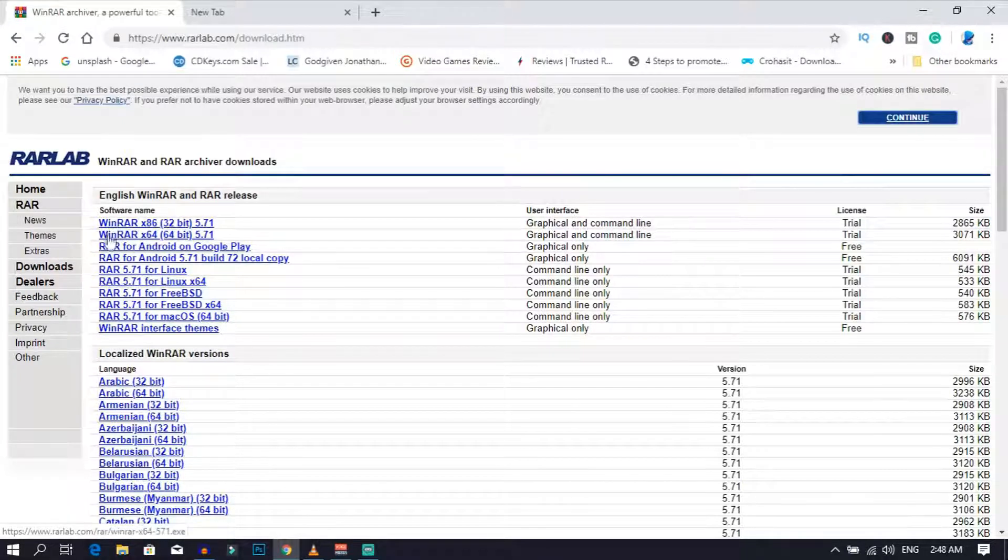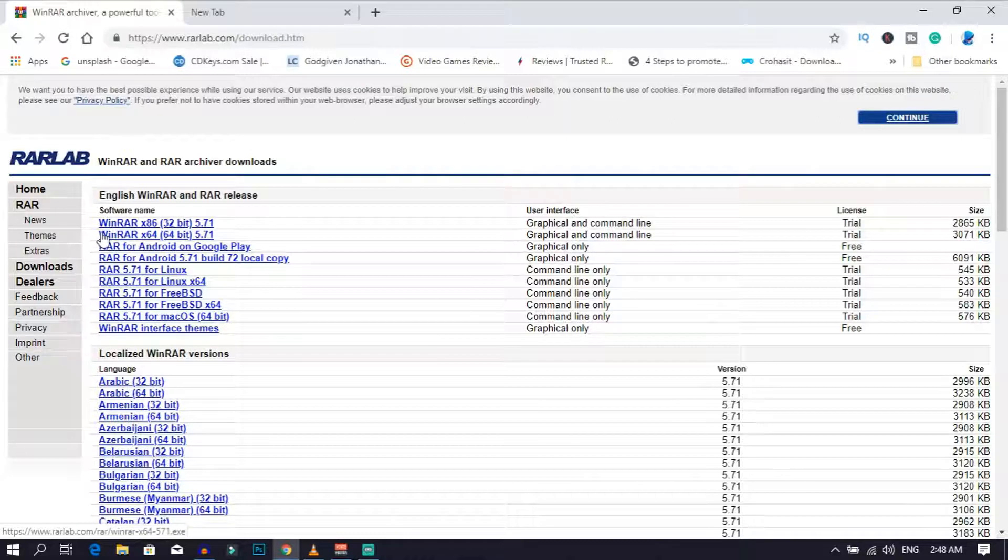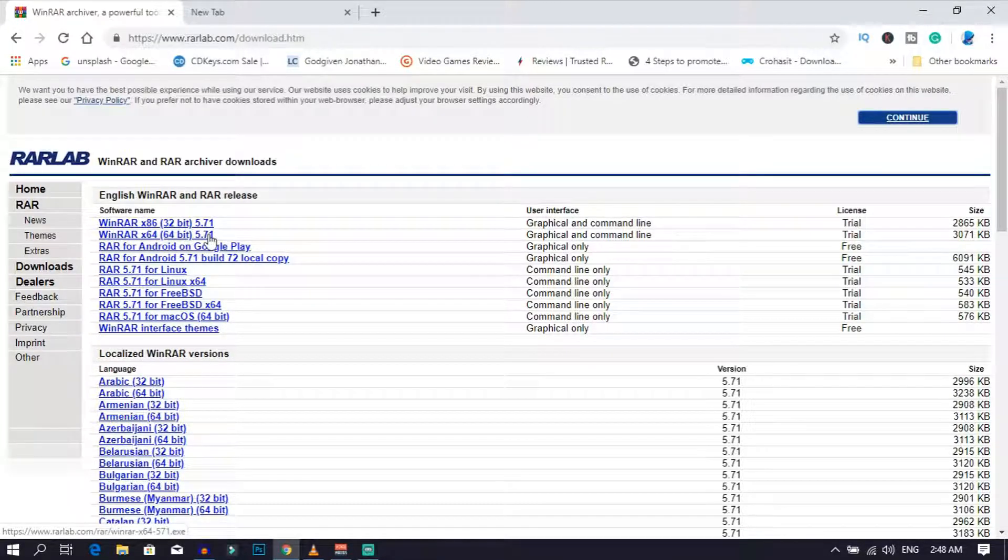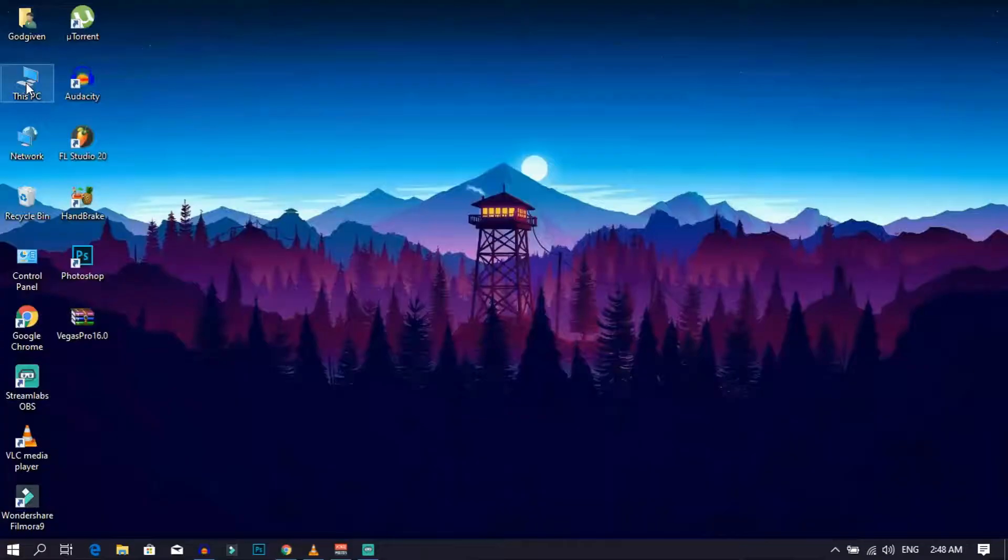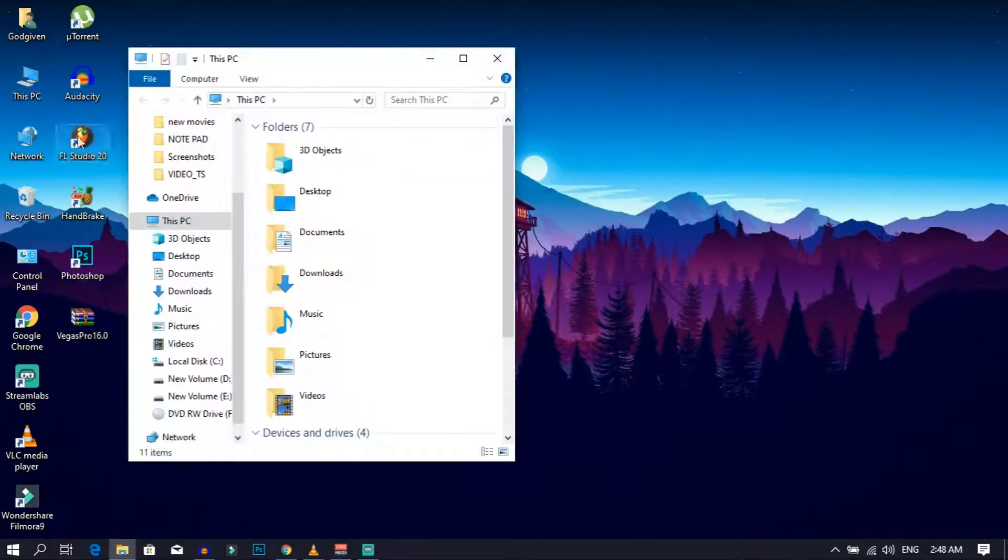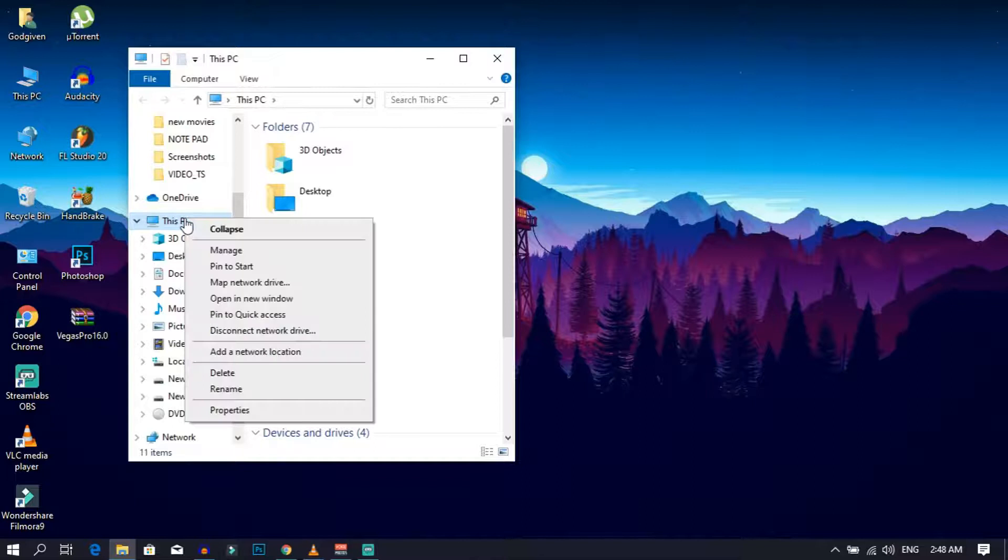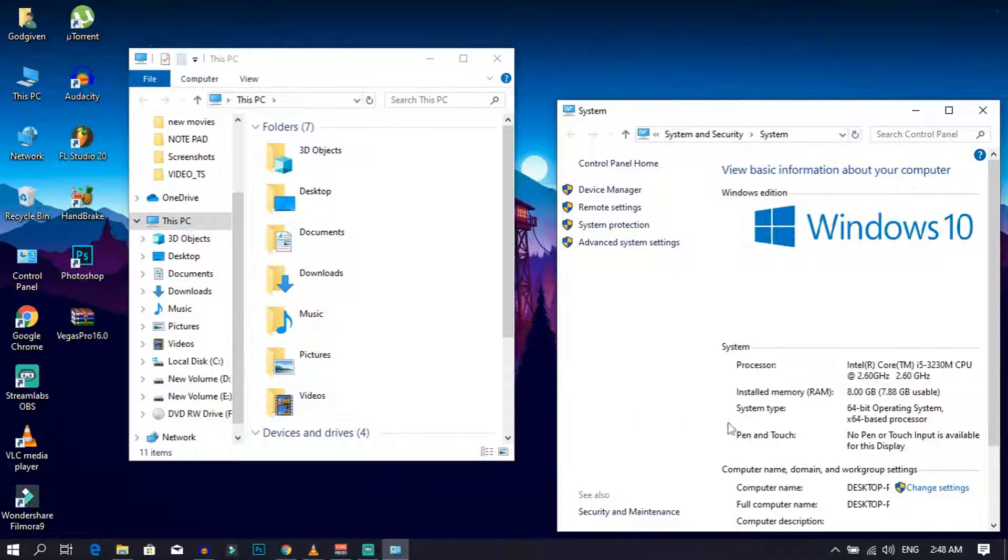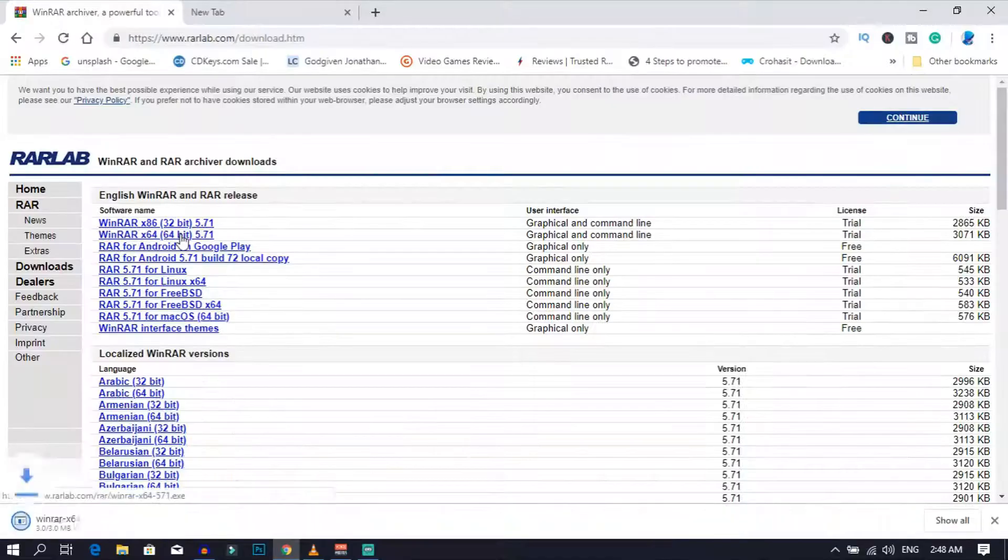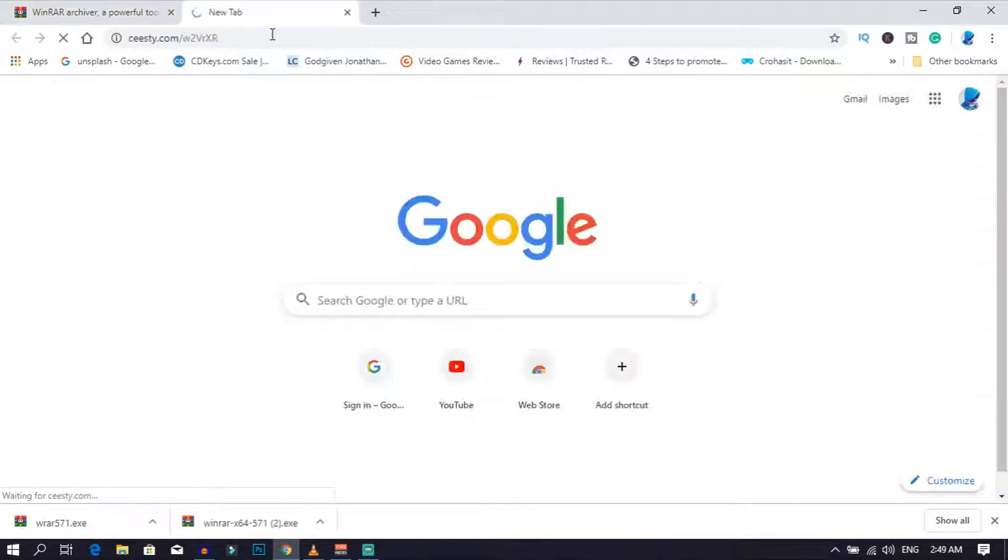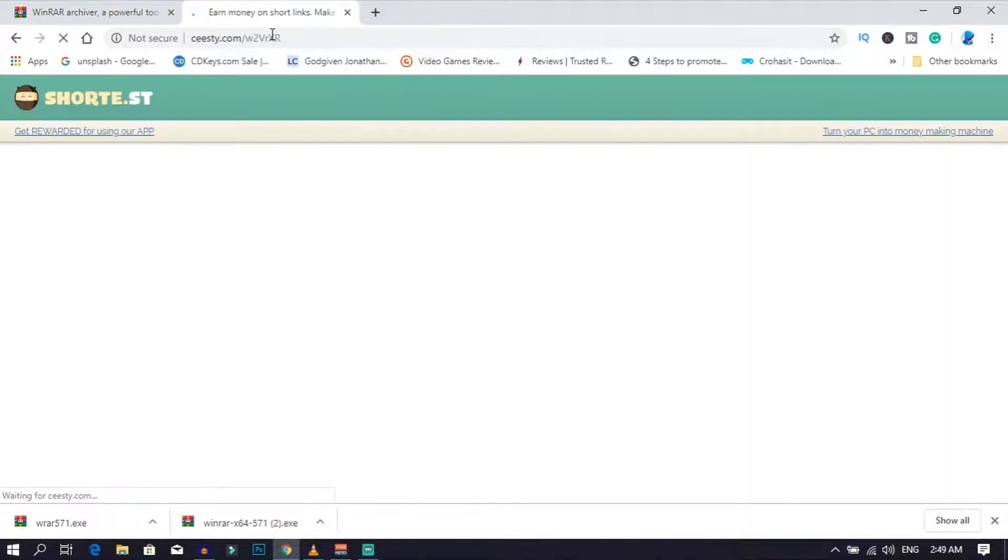If your computer is a 64-bit, then download WinRAR 64-bit. But if your computer is a 32-bit, then download WinRAR 32-bit. And if you're not sure which one to download, go ahead and click on This PC. After that, right-click on This PC and then click on Properties. As you can see, it shows you whether your computer is a 64-bit or 32-bit. After downloading WinRAR, go ahead and click on the second link in the description down below.